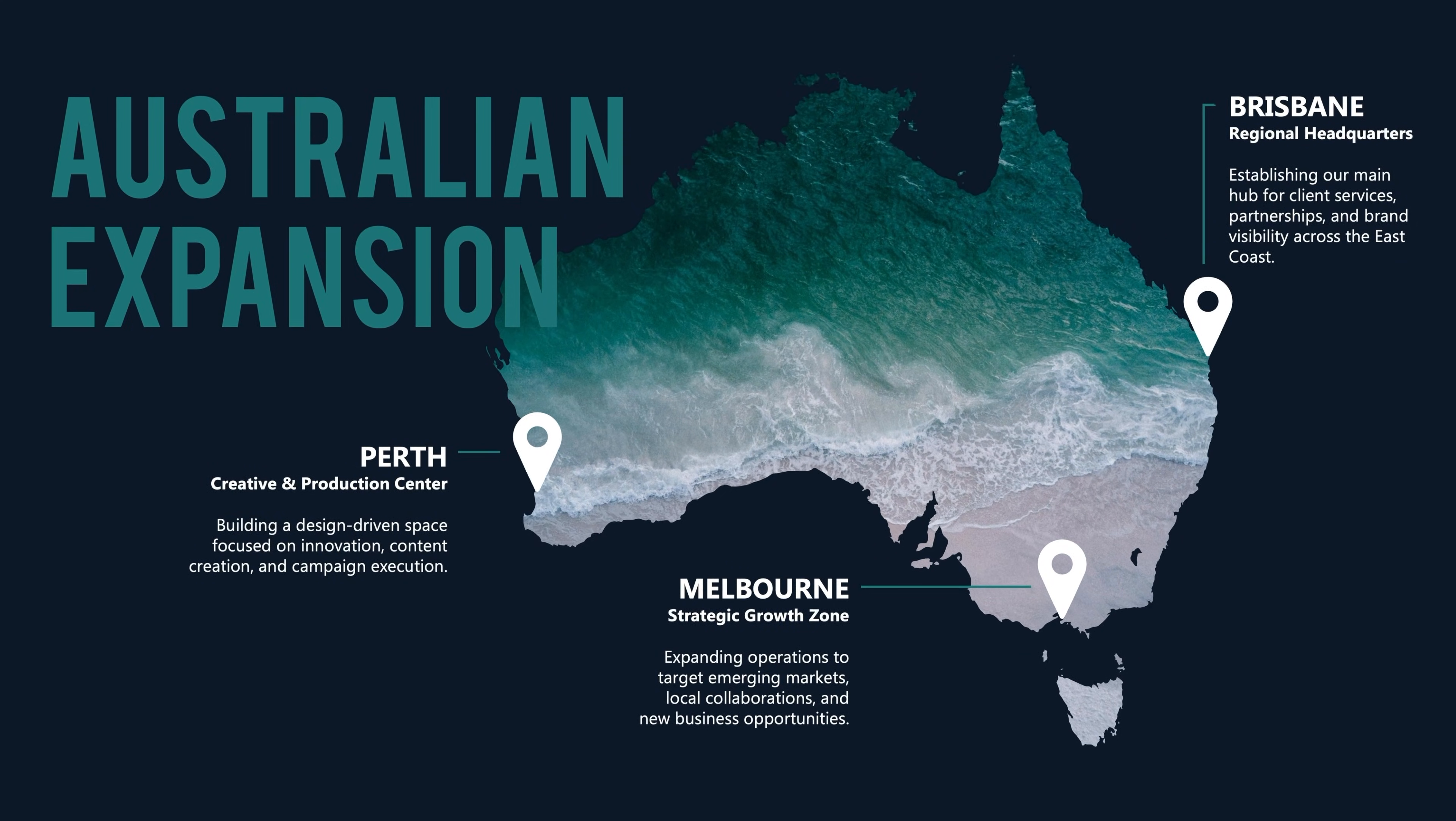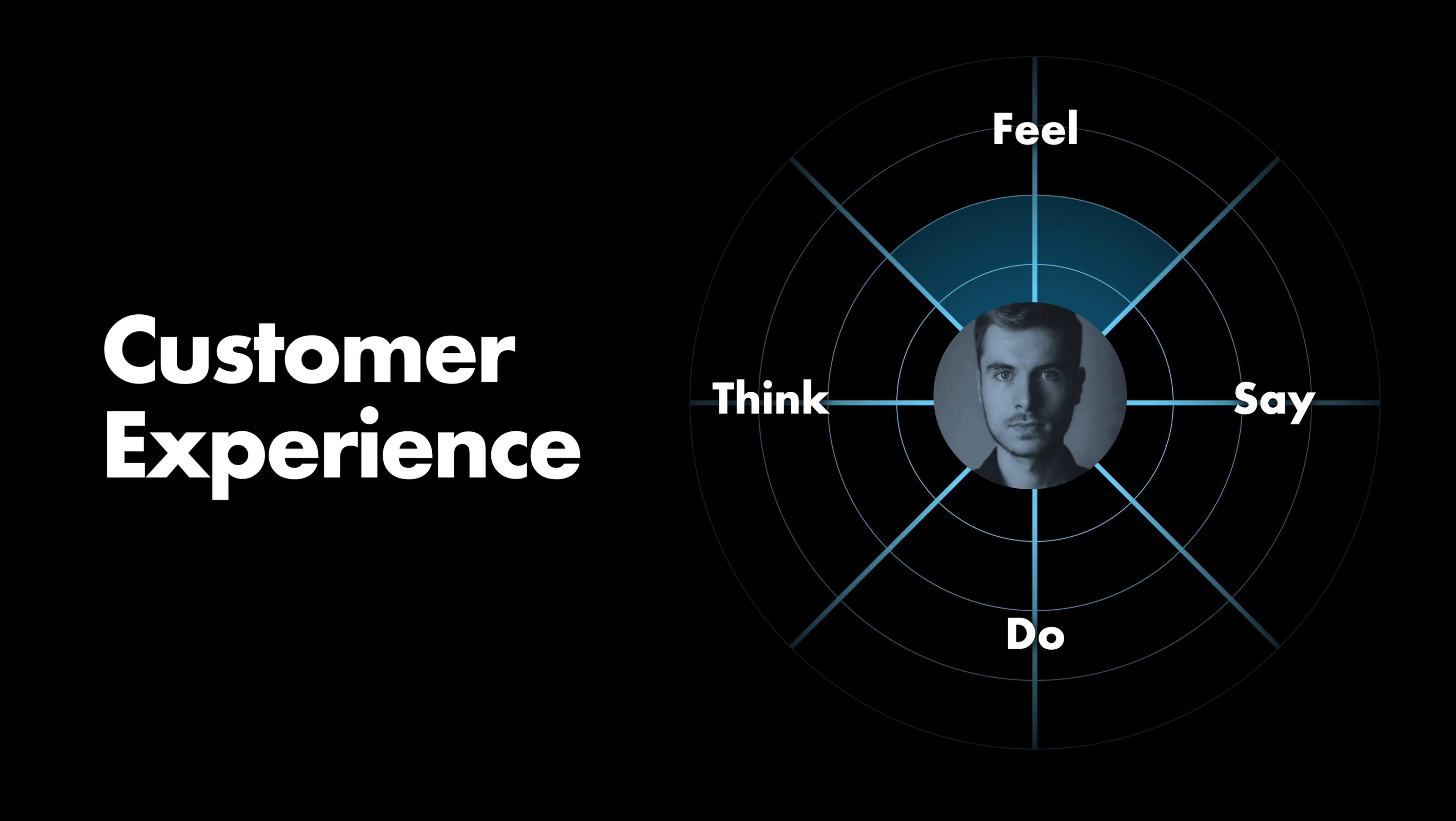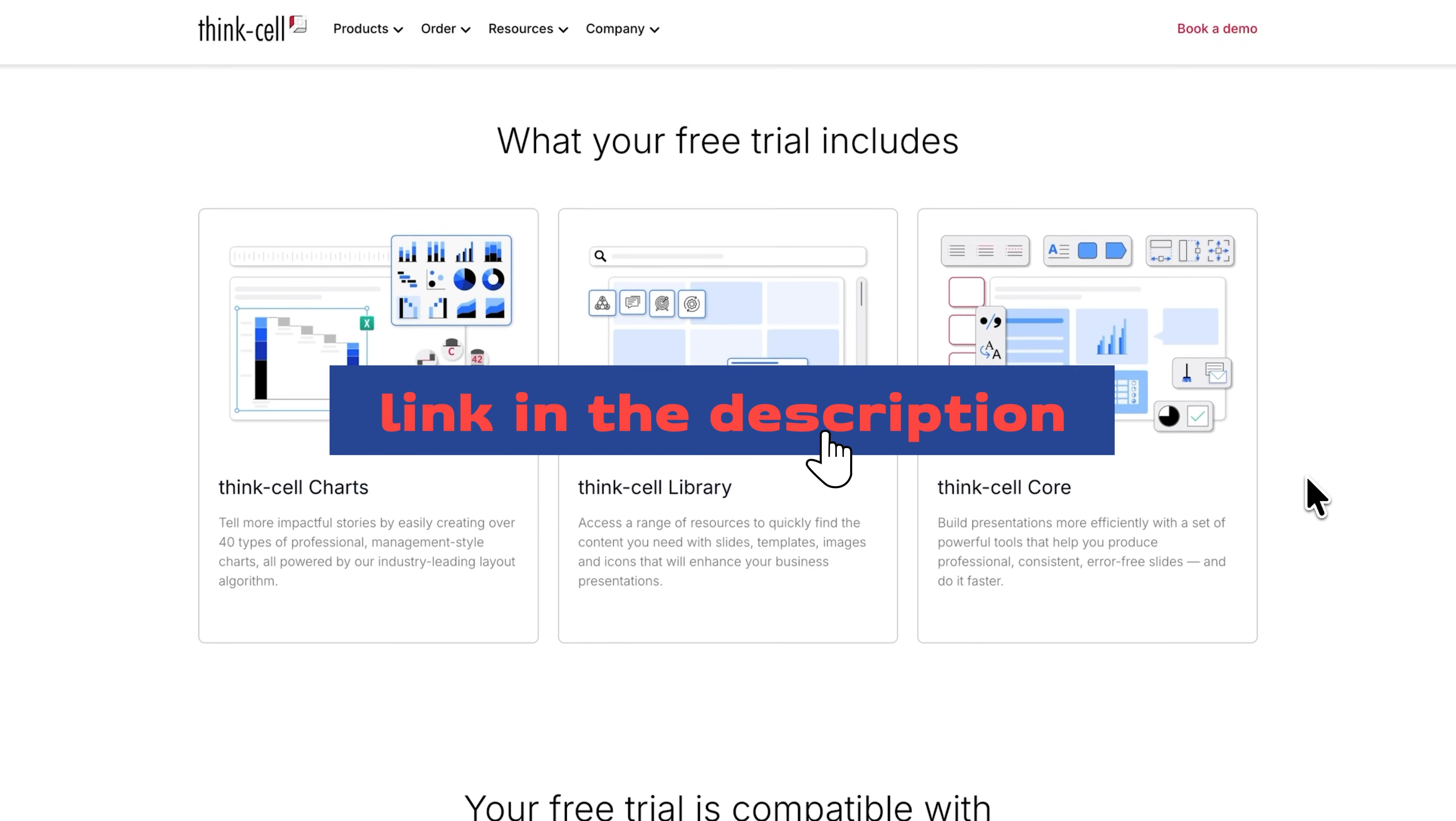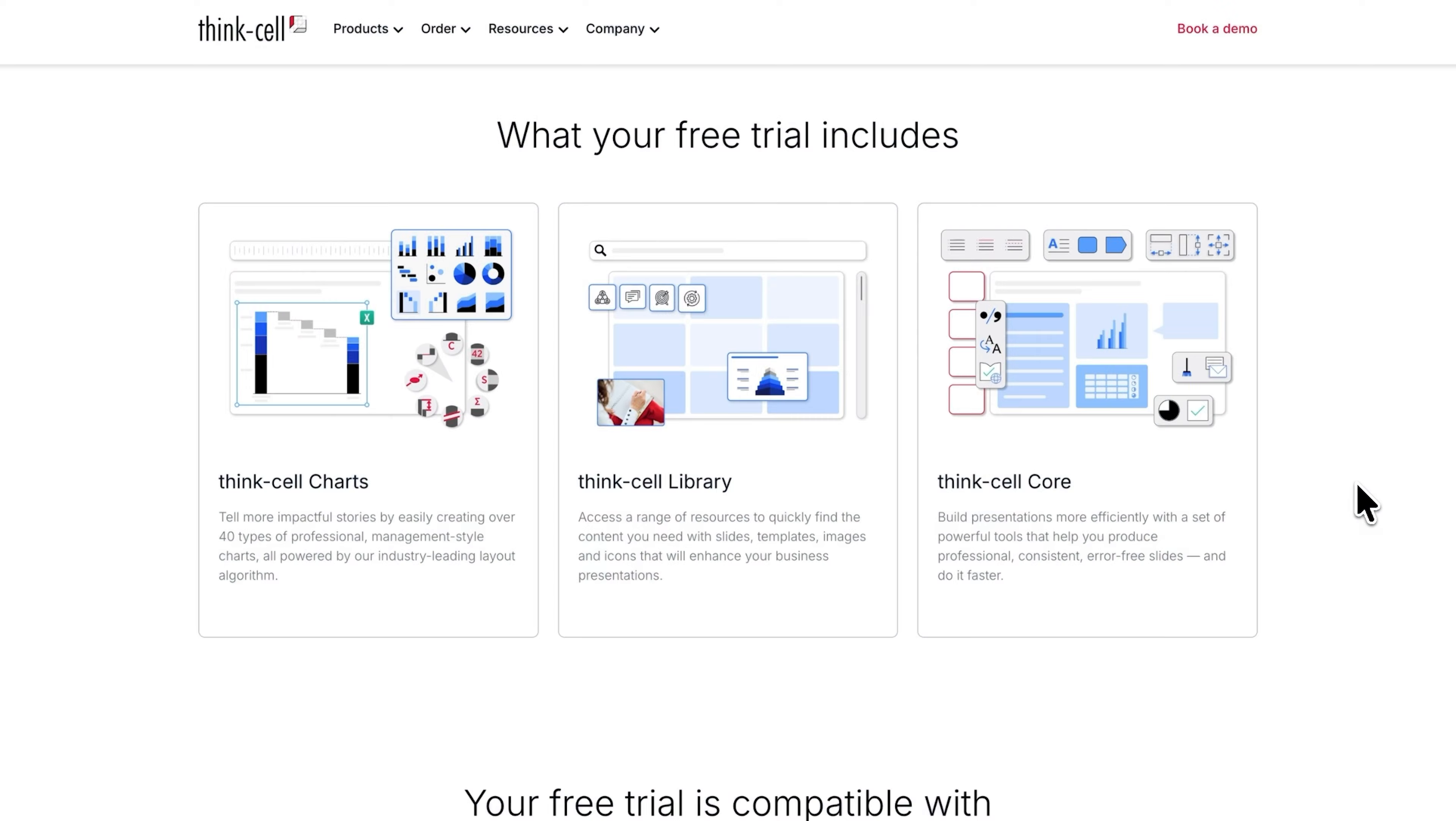So there you go, these are just three easy ways you can transform your PowerPoint slides into something more visual and engaging. If you want to try ThinkCell make sure to check the link in the description box below. I've got an exclusive link so you can try it out for free for up to 45 days and I'll see you in my next video.